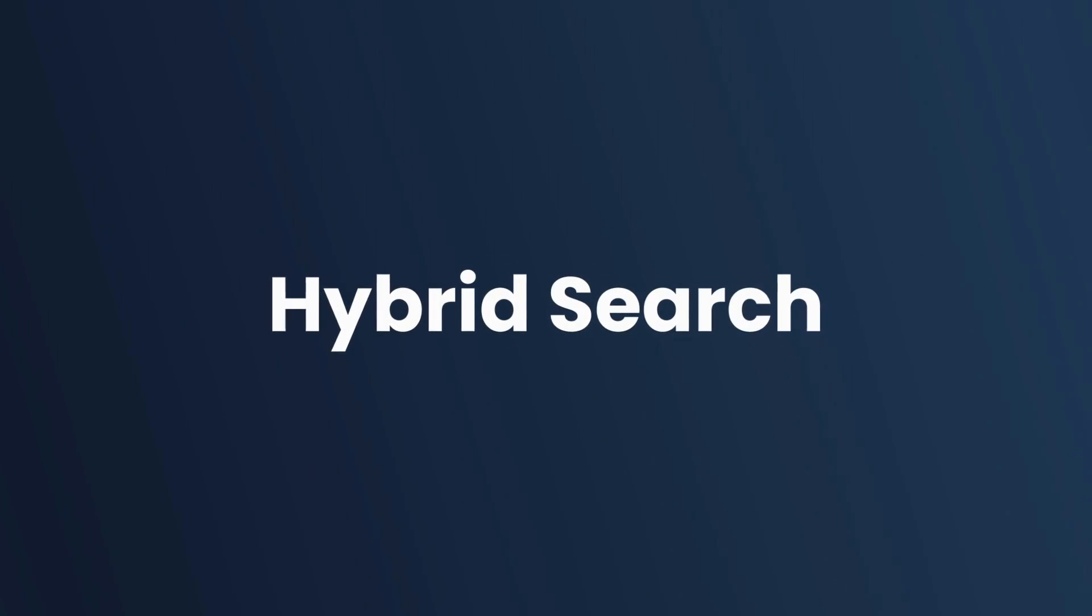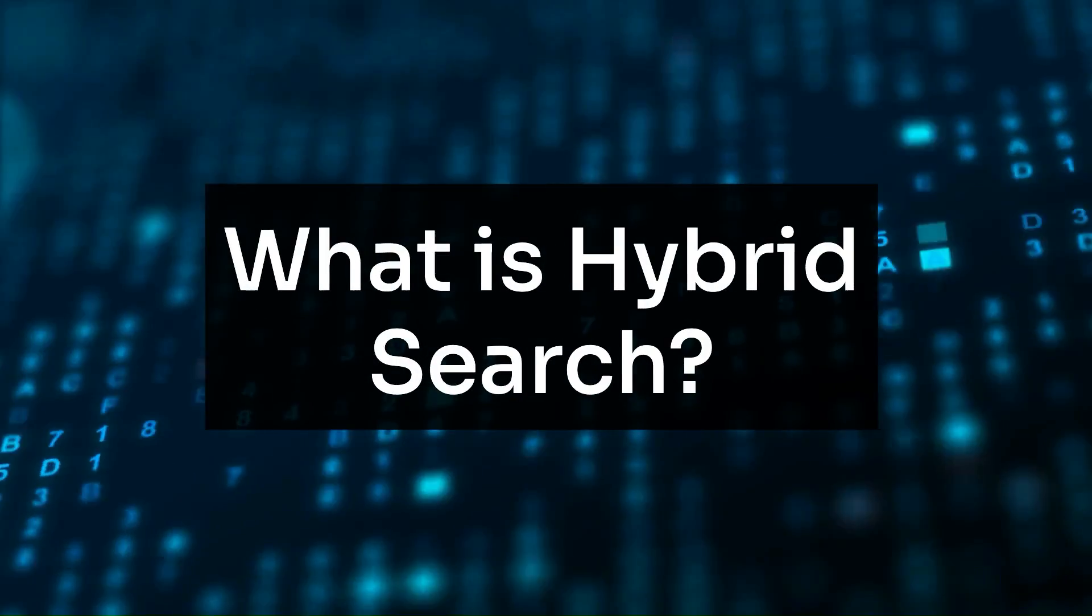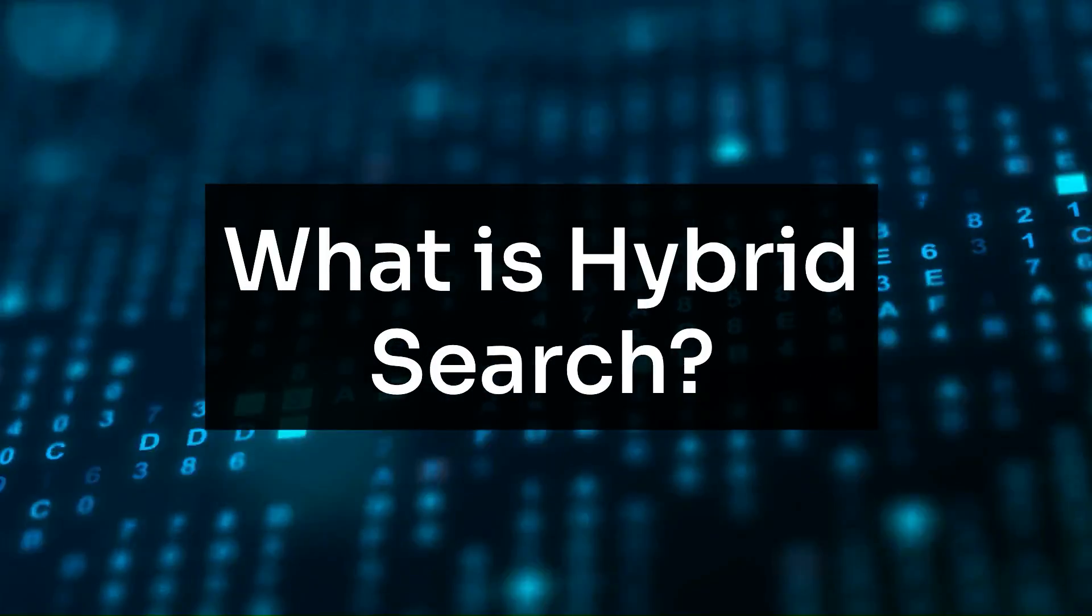Okay, so one of the things that people want to do often is have hybrid search in their particular retrievers. So what is hybrid search?